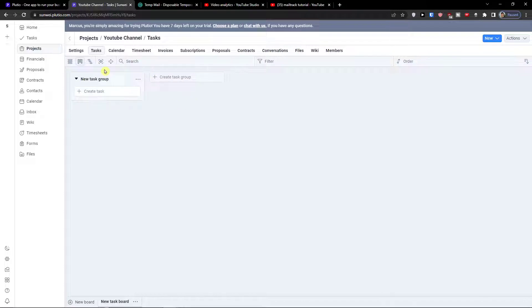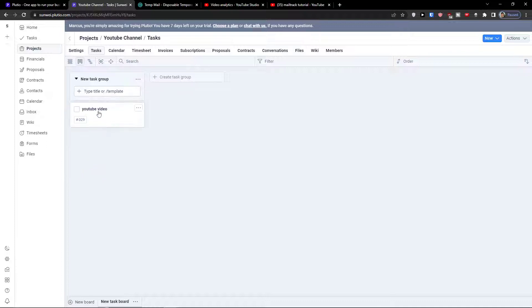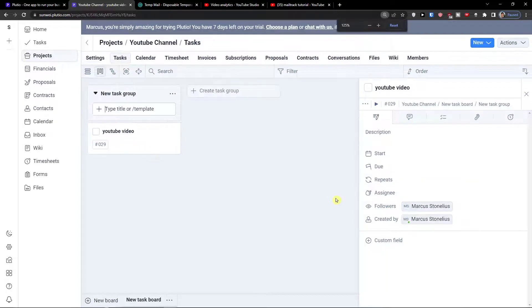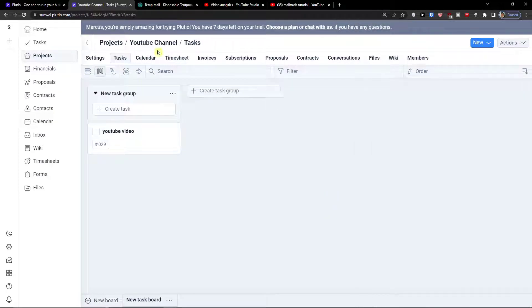The first thing first are in projects the tasks. This is really similar to what we are creating. So I can again write a YouTube video, create a task. I can click on it and fill everything here. That's what we are already doing.